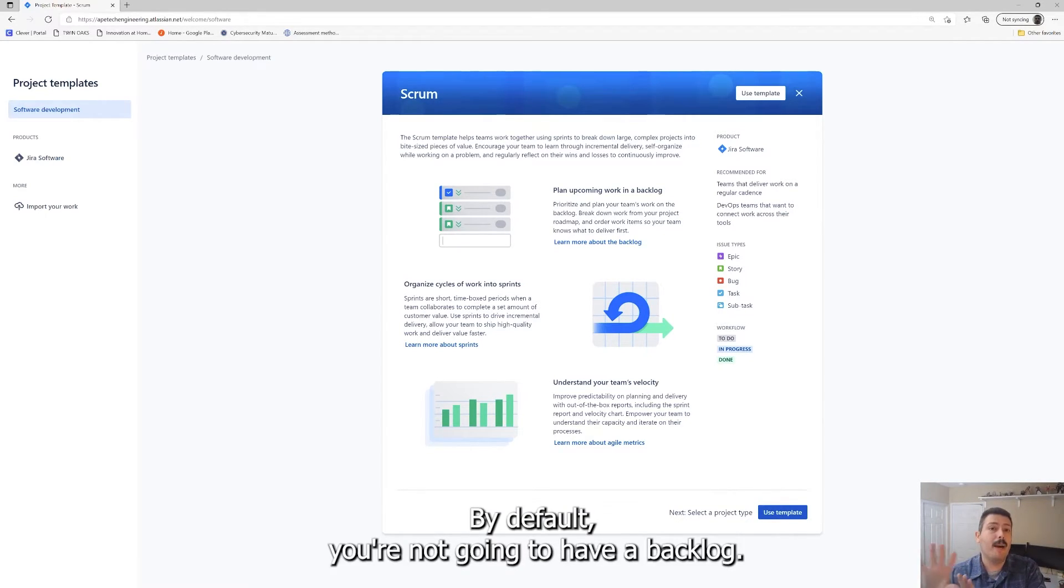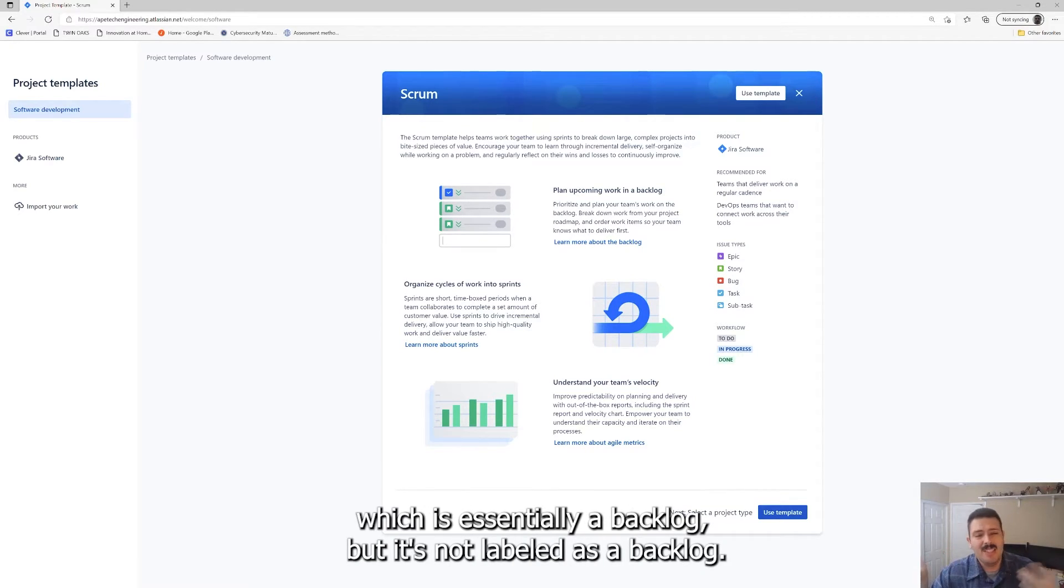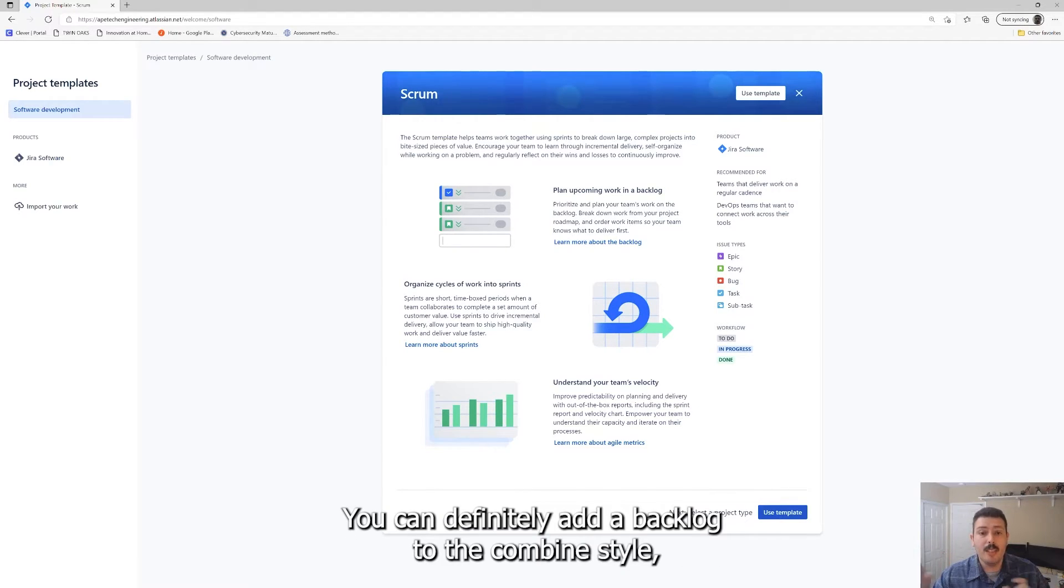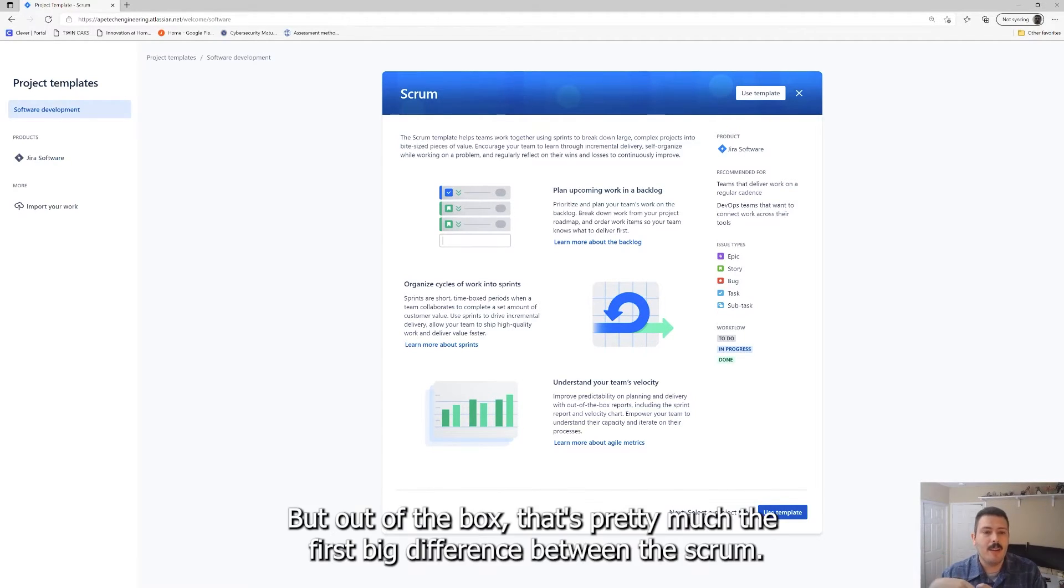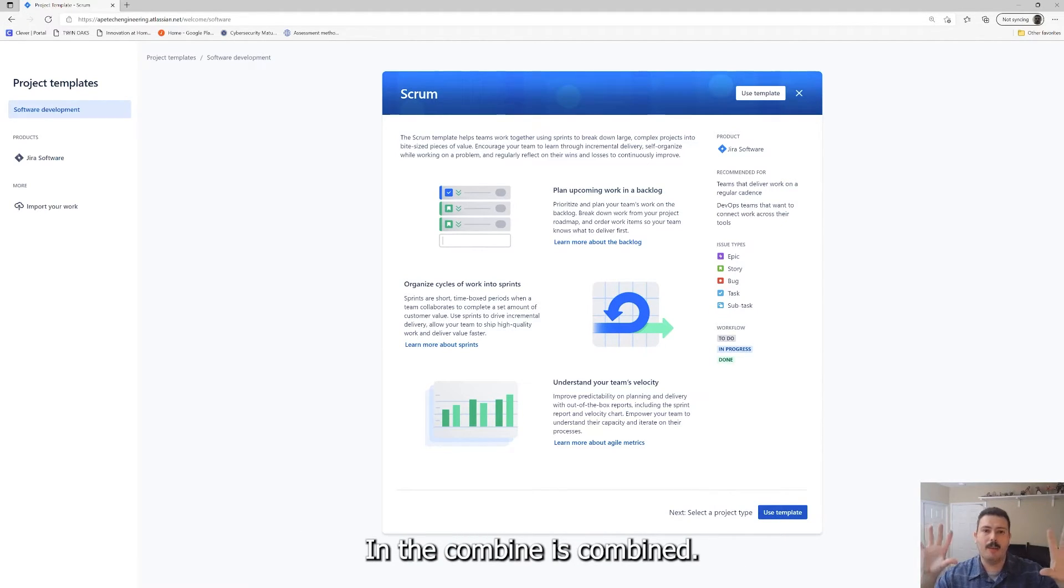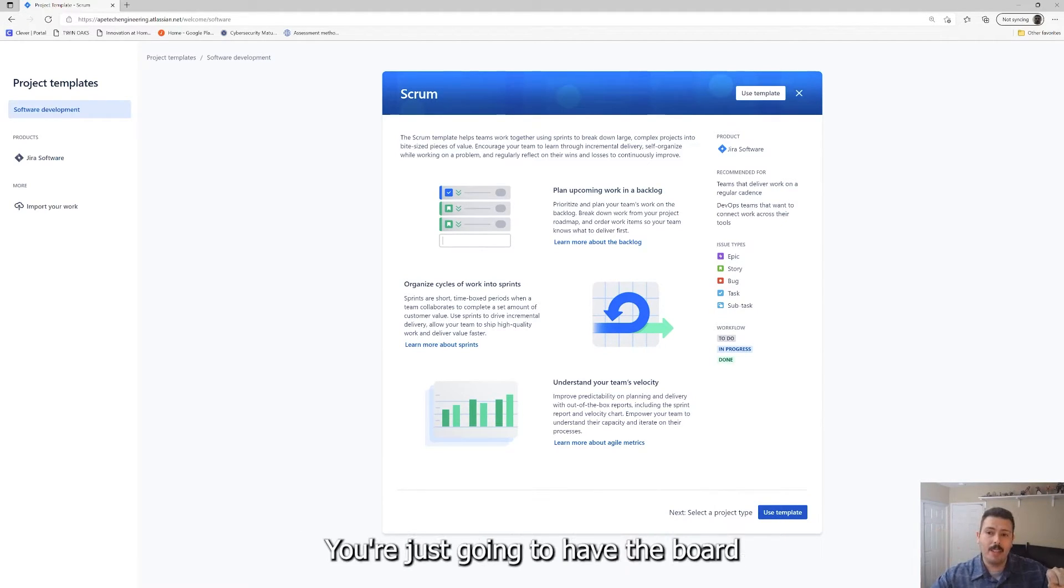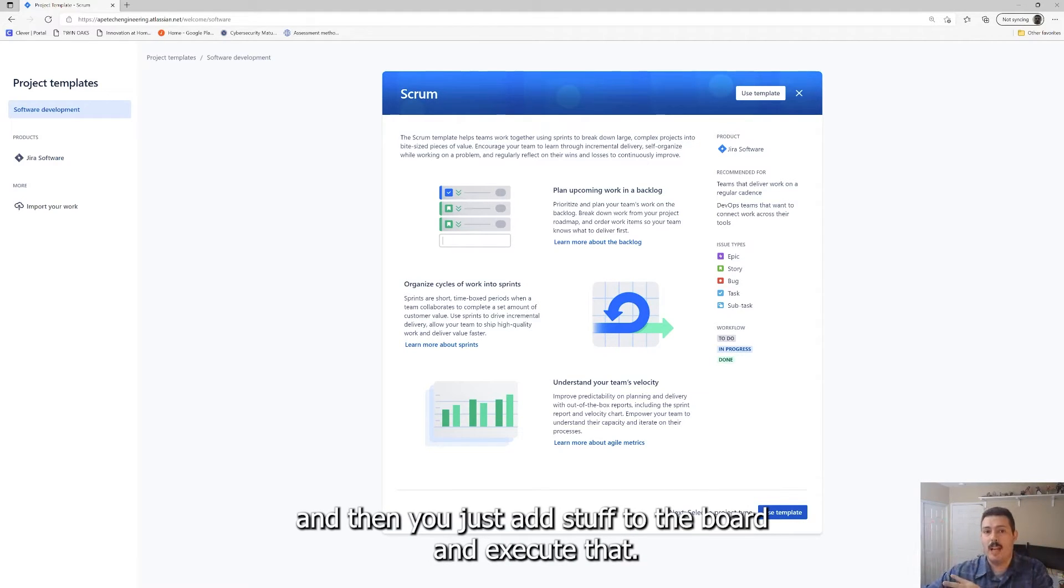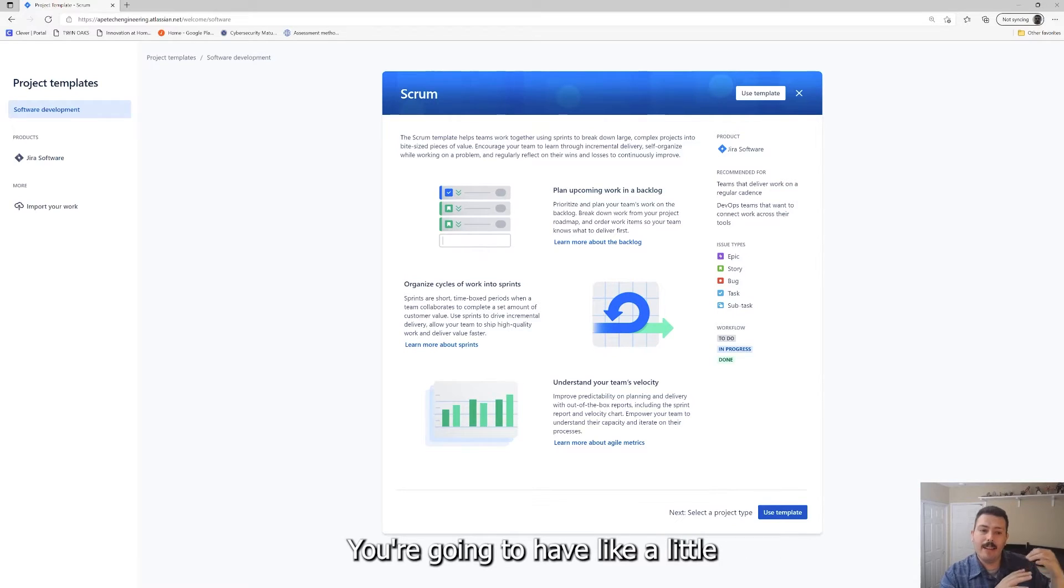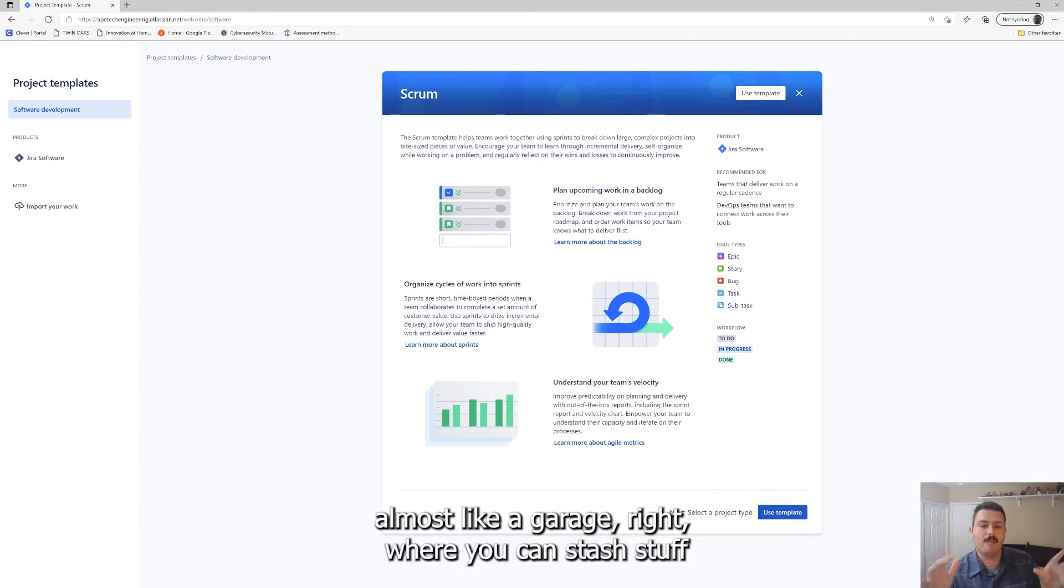In a scrum project, what you're getting is a backlog. A backlog is just a large collection of work that eventually needs to get done by your team. It could be prioritized, it couldn't, it's just up to you and your team and how you guys organize and practice your agile methodologies. You have a backlog. In the Kanban by default, you're not going to have a backlog. You're just going to have a very big to do, which is essentially a backlog but it's not labeled as a backlog.